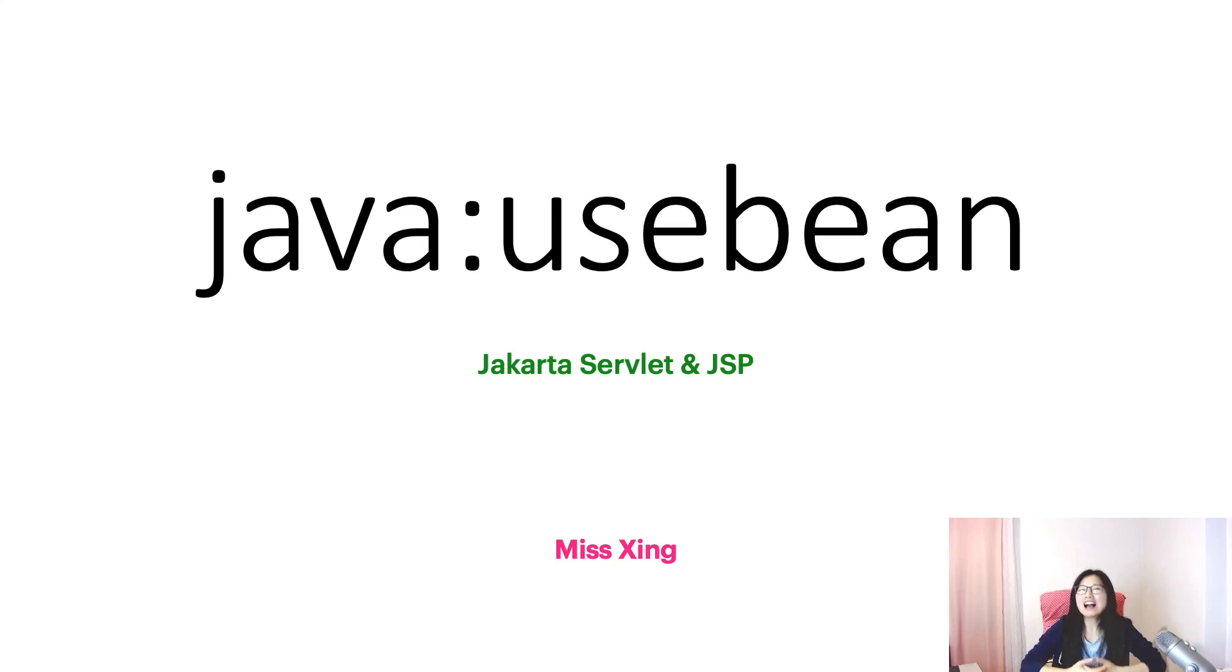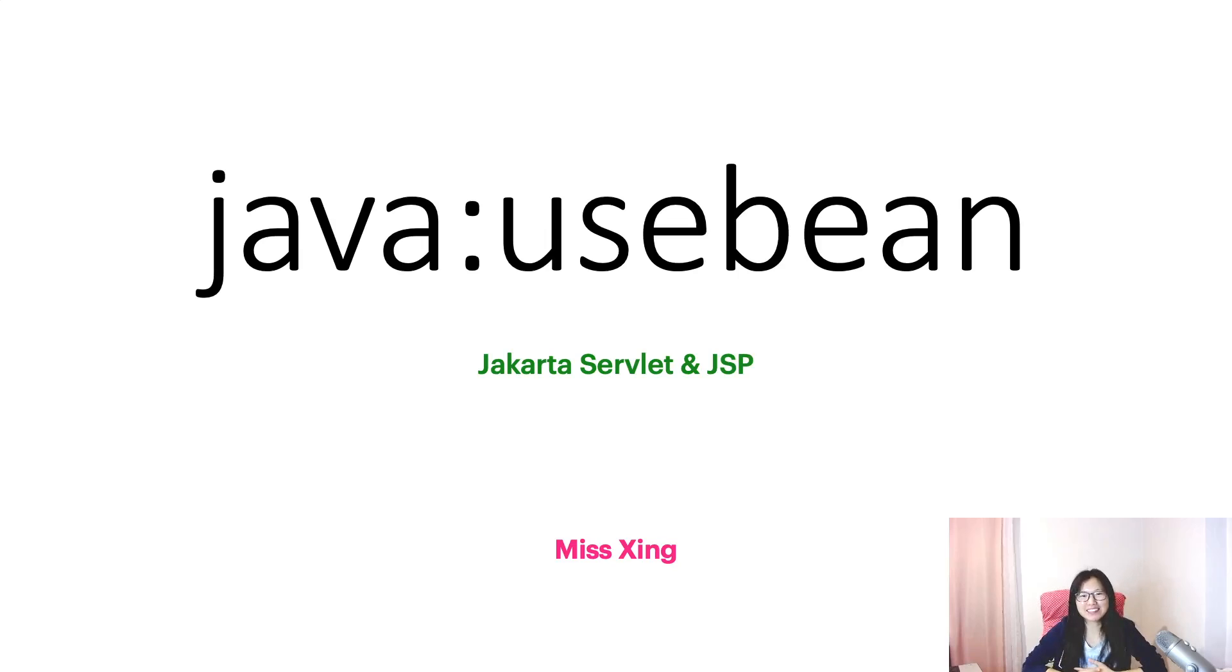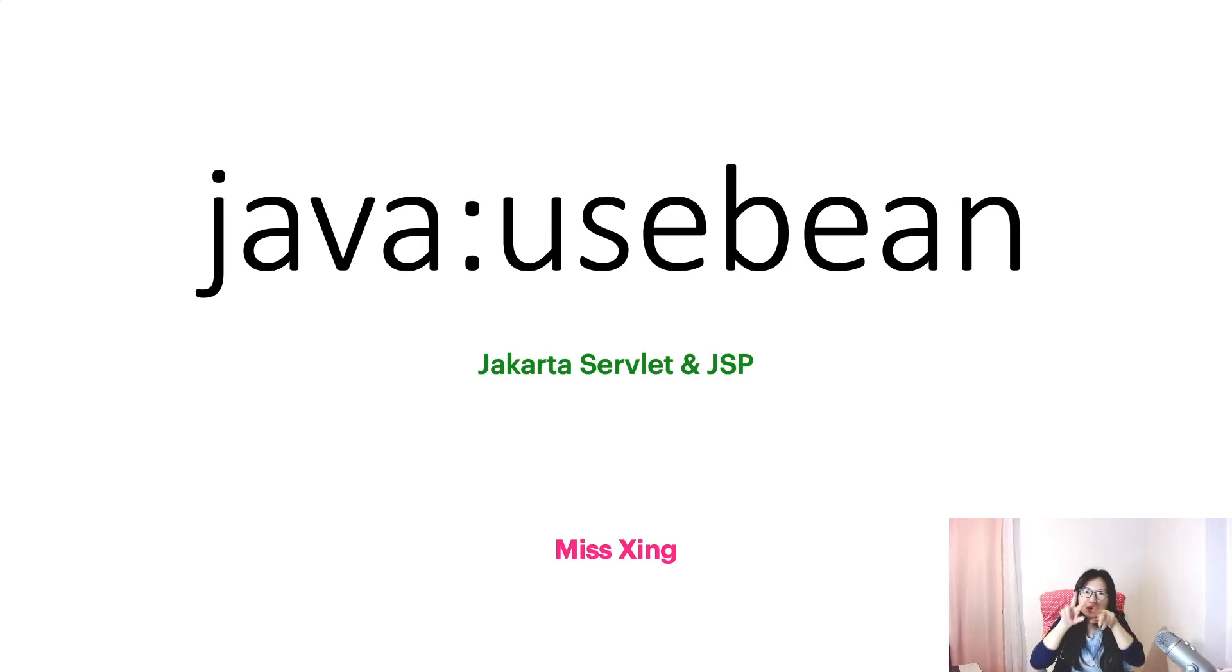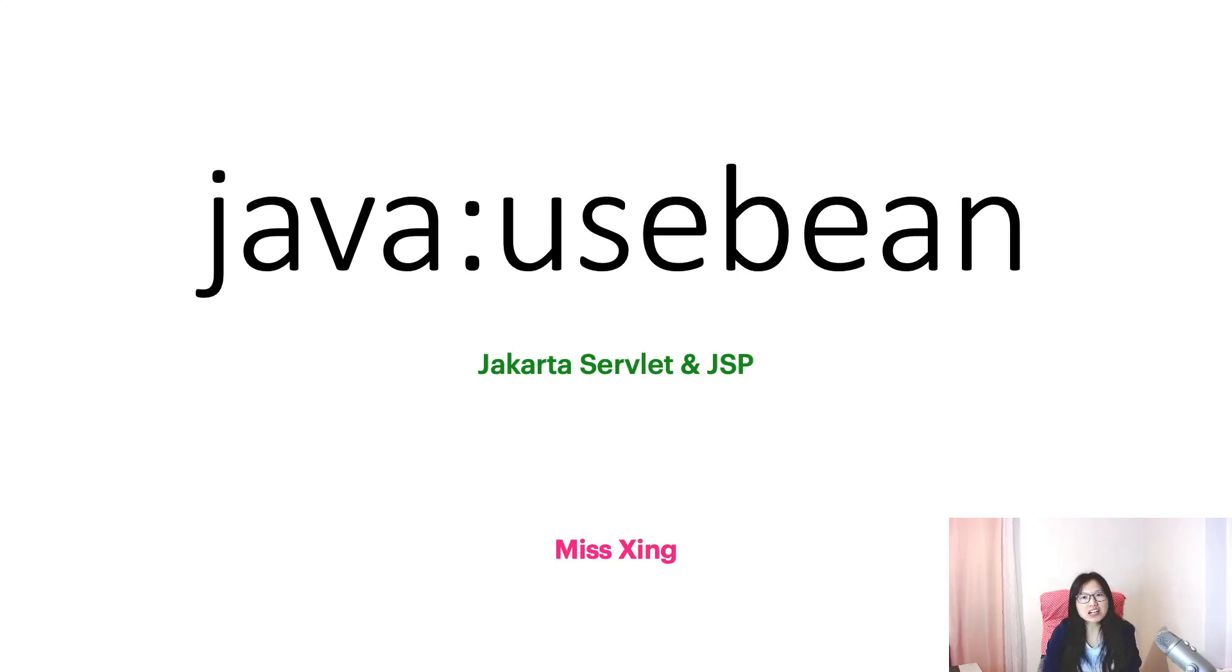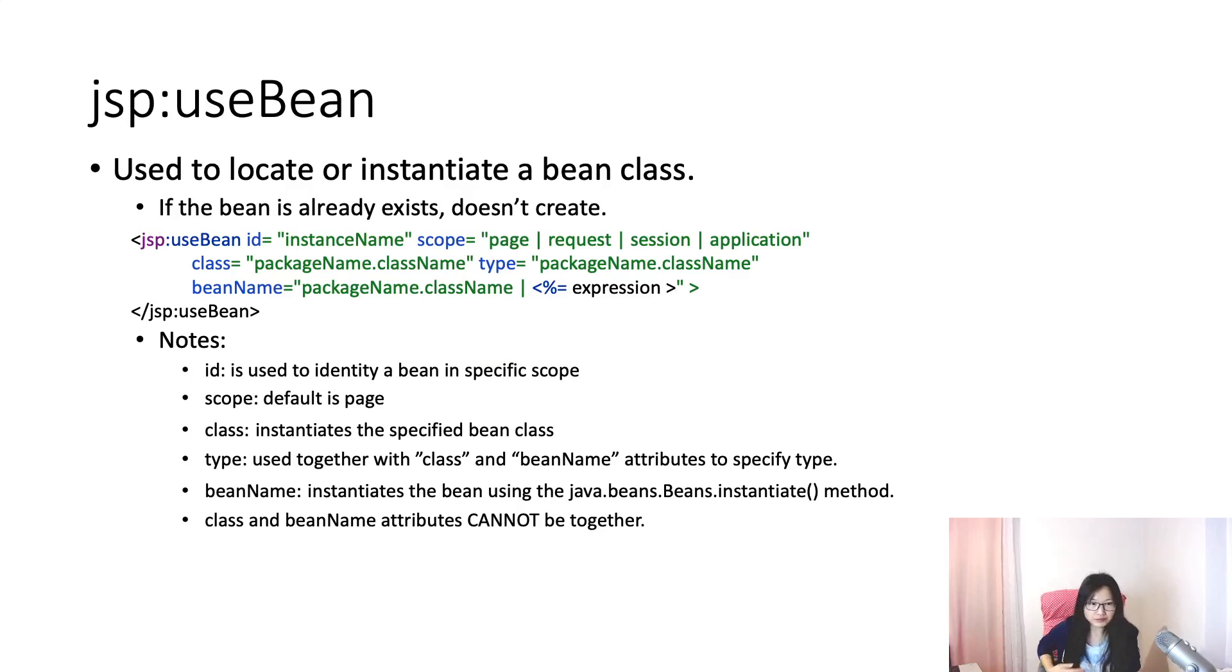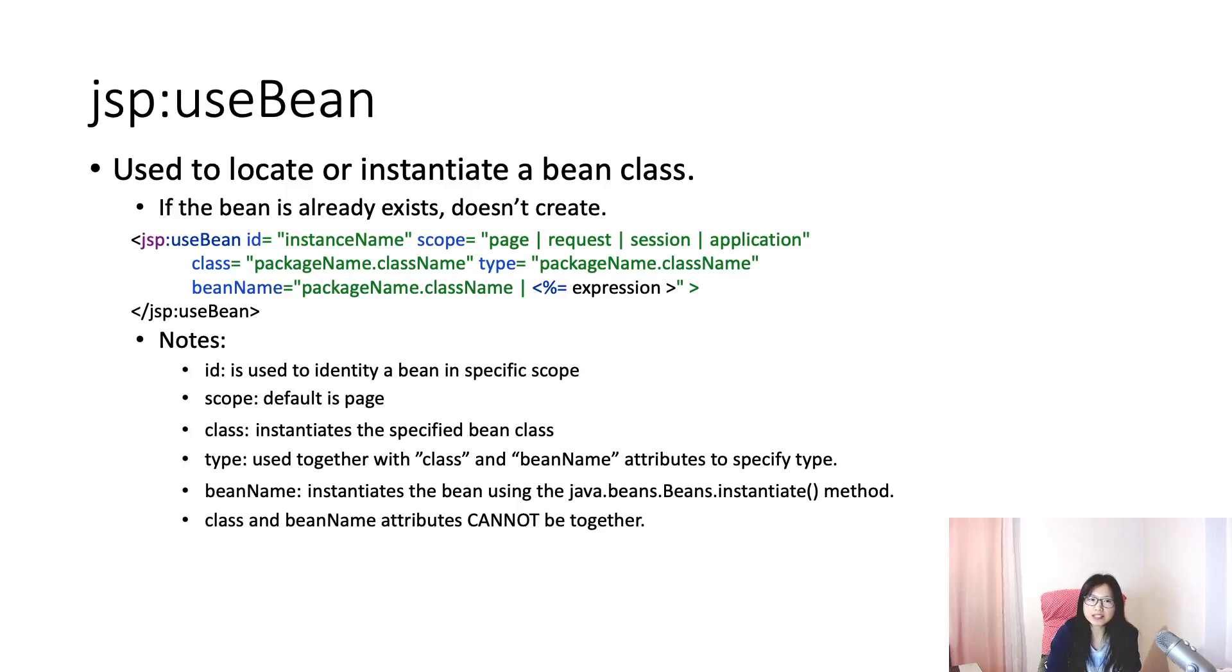Hello, welcome to my channel, I'm Tina. This is another JSP action, a standard action called JSP useBean.